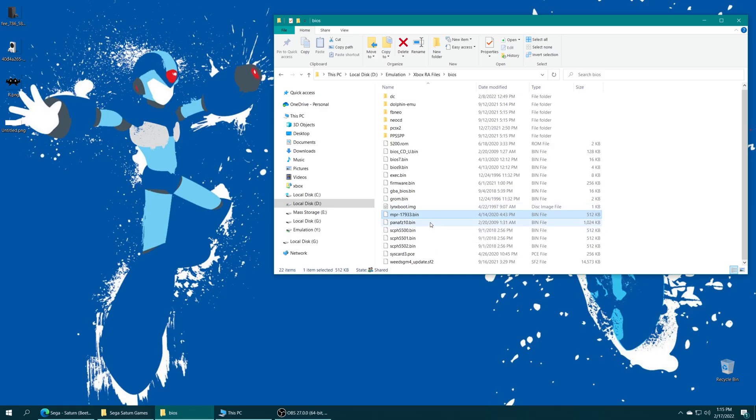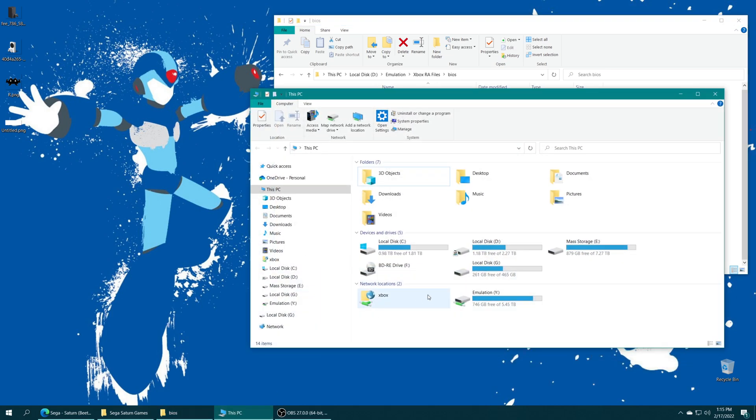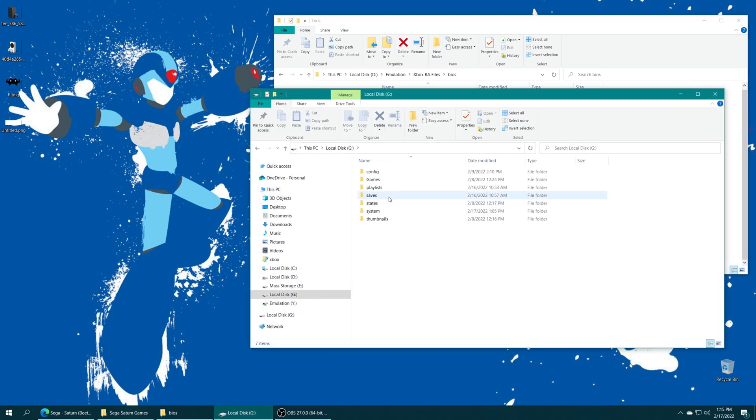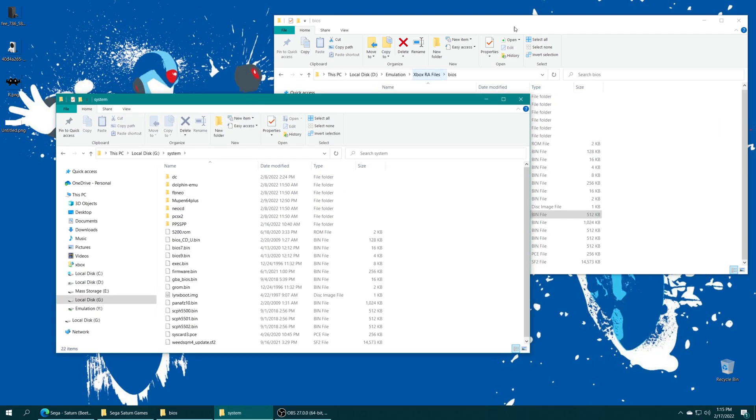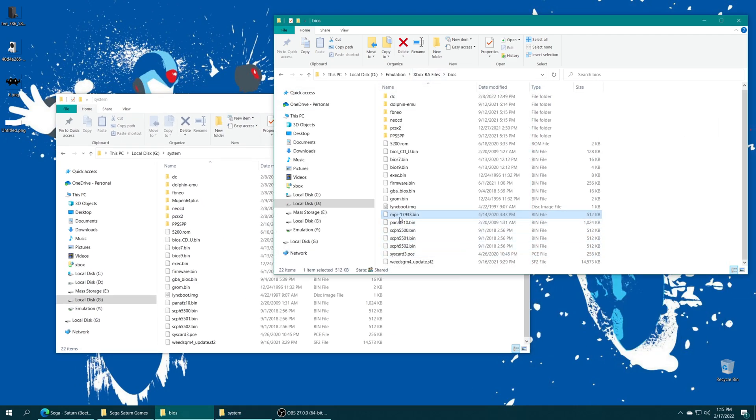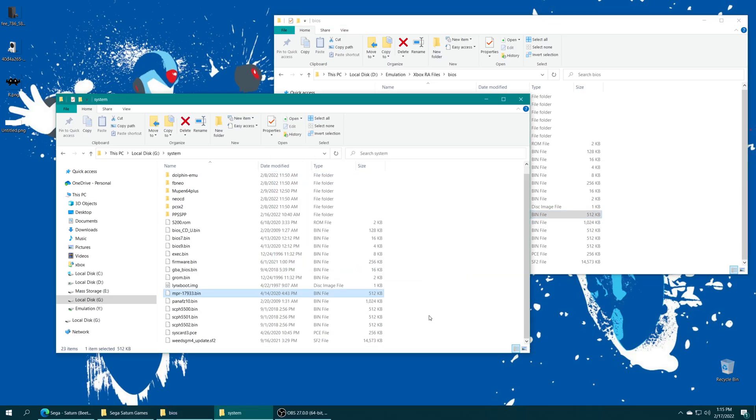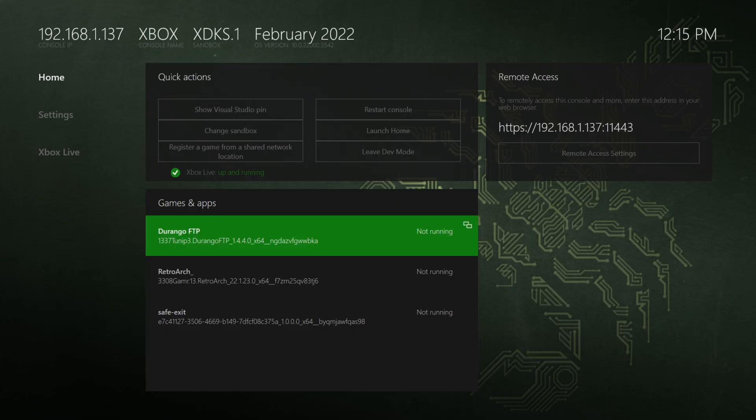Once you've sourced your BIOS file and have it named accordingly, we just need to add it to our RetroArch system folders. So if you moved your RetroArch system folder onto USB, just open up your USB drive, open up your system folder and then drag it right on in.